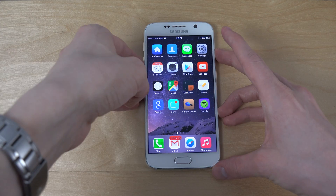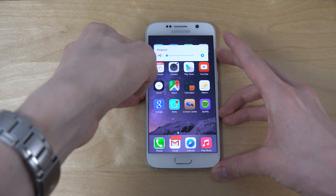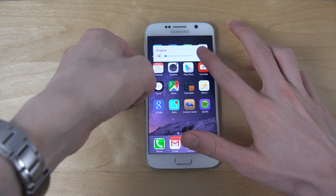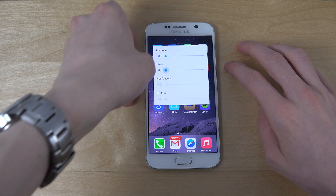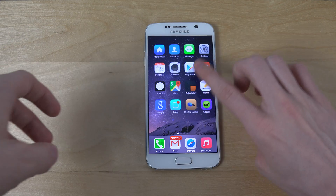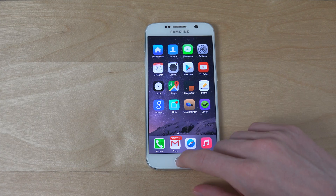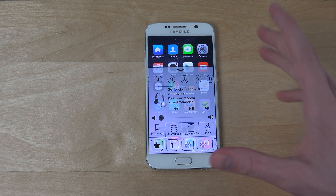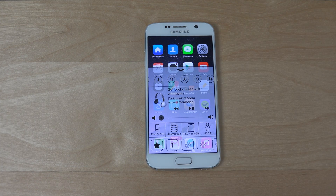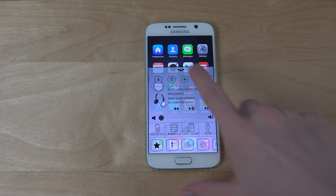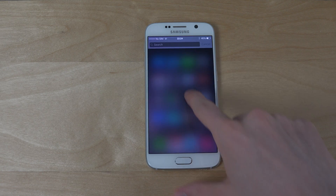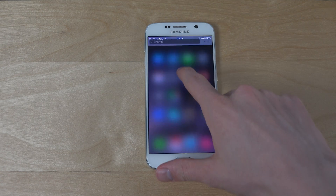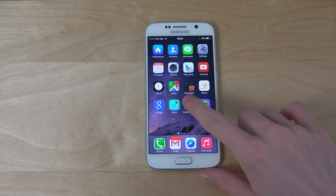So I've also made and added a new one, which is a control center. You can see when I swipe up from the bottom, this little thing pops up — as you're kind of familiar with on iPhones. This tweak is called Control Center.